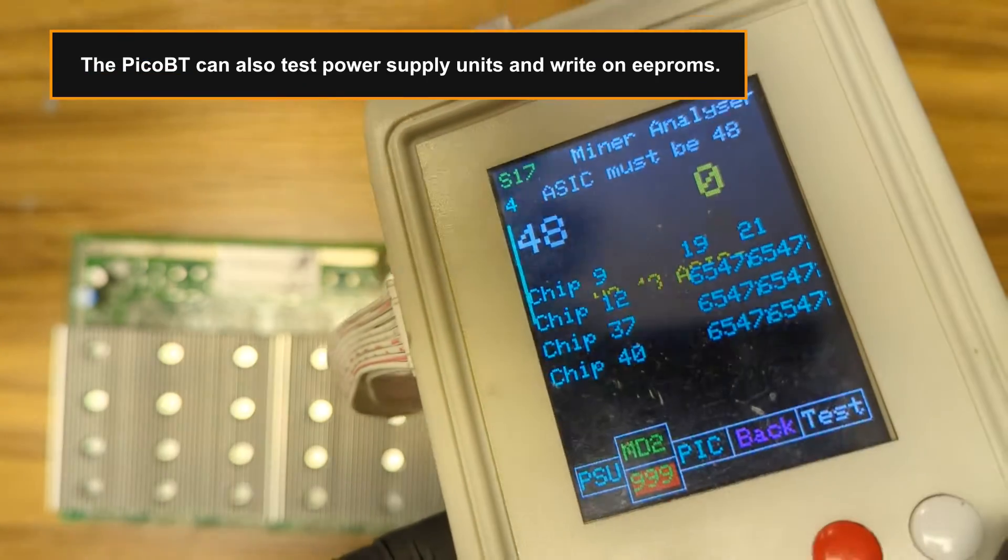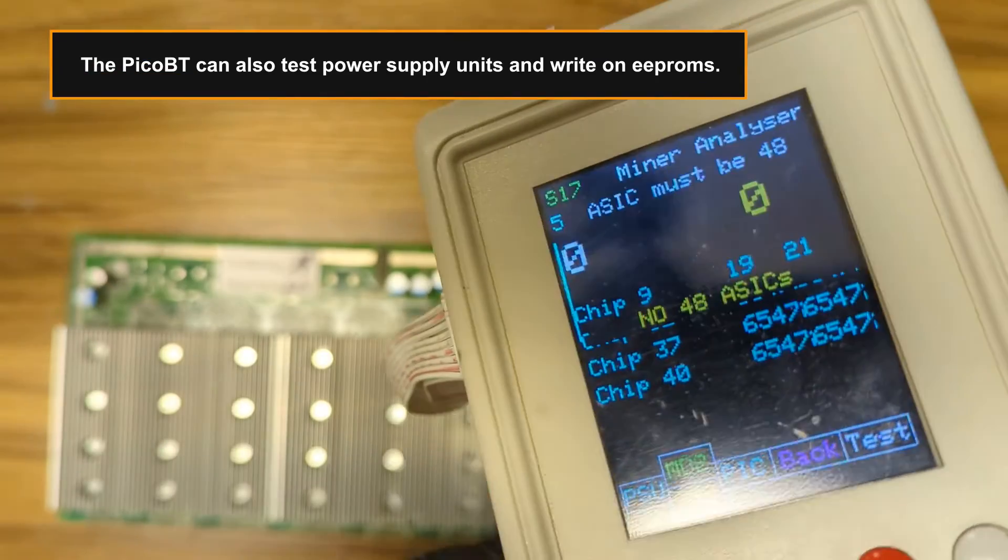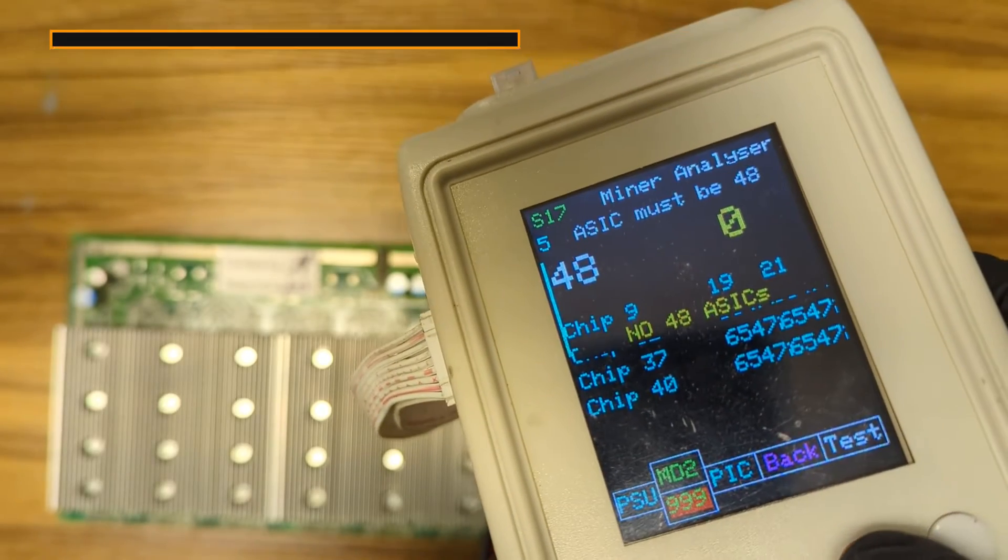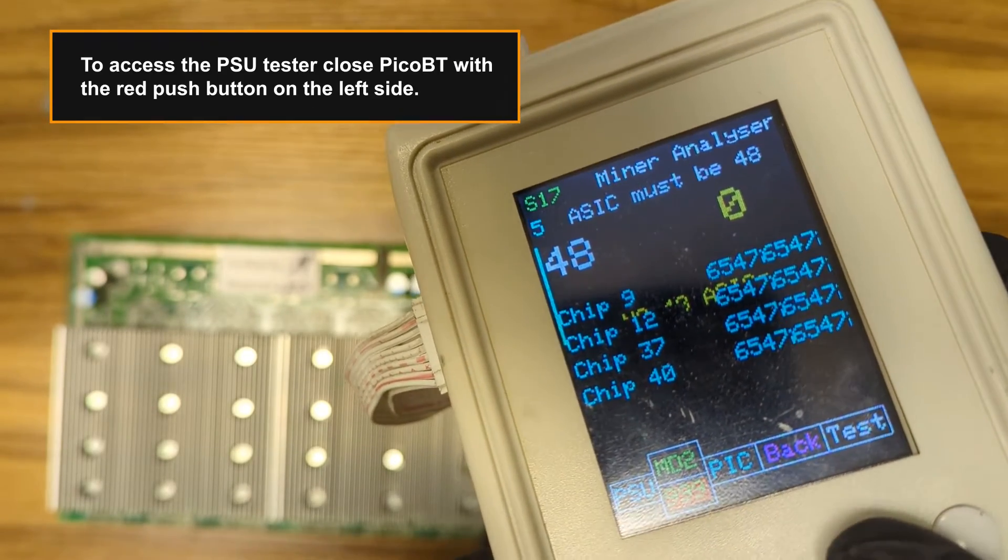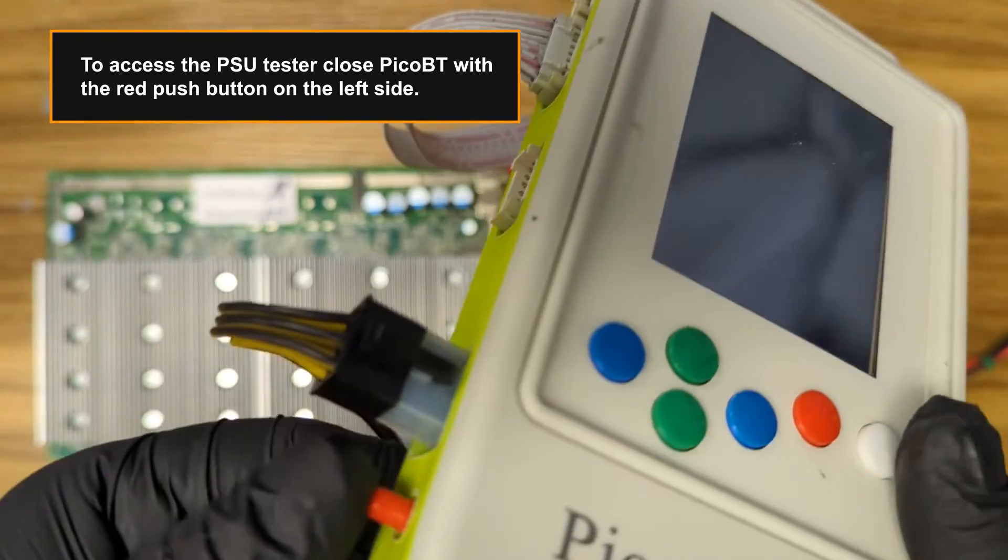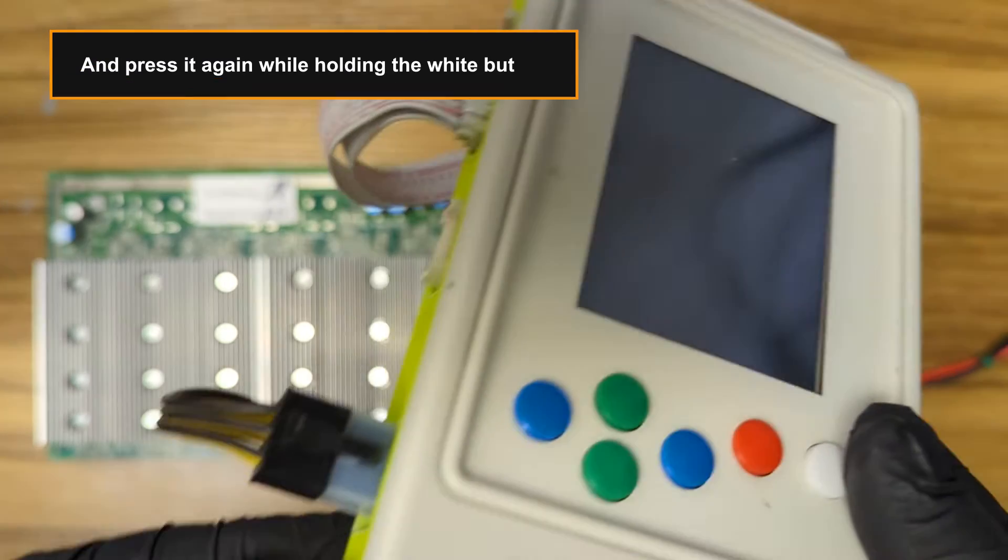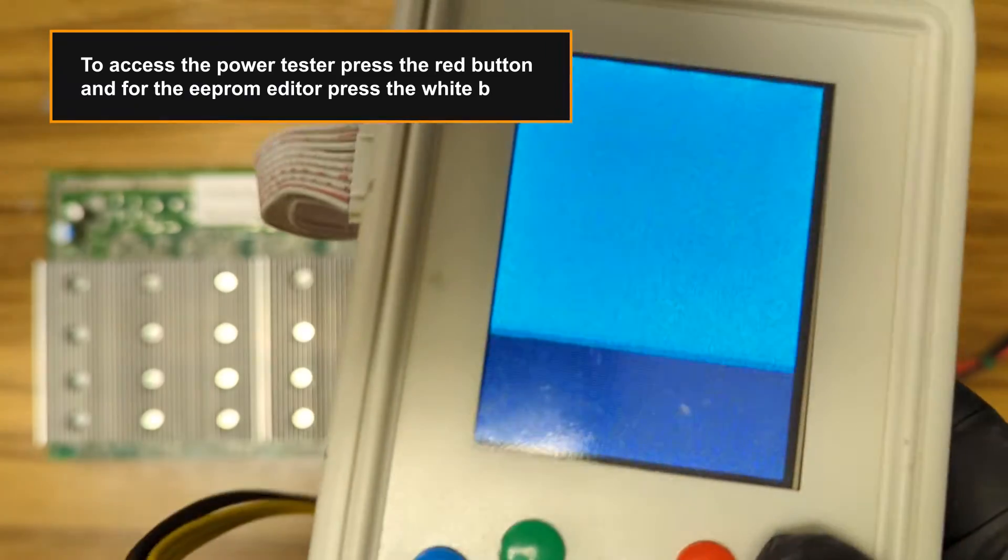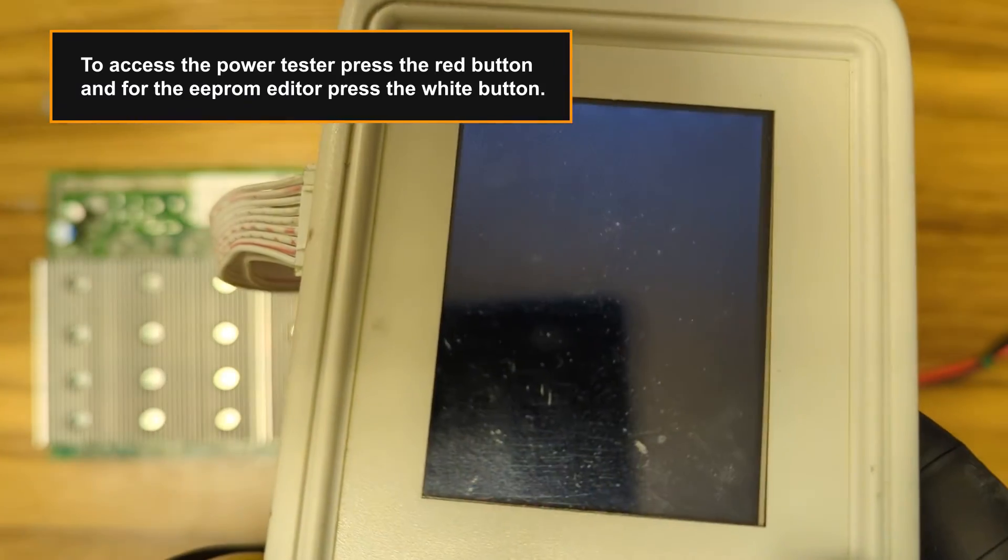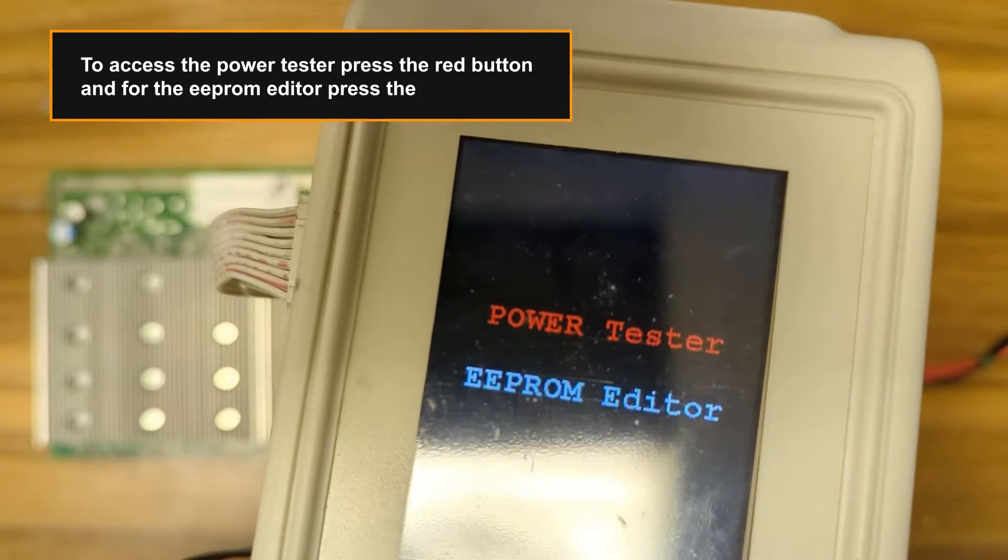The Pico BT can also test power supply units and write on EPROMs. To access the PSU tester close Pico BT with the red push button and press it again while holding the white button. To access the power tester press the red button and for the EPROM editor press the white button.